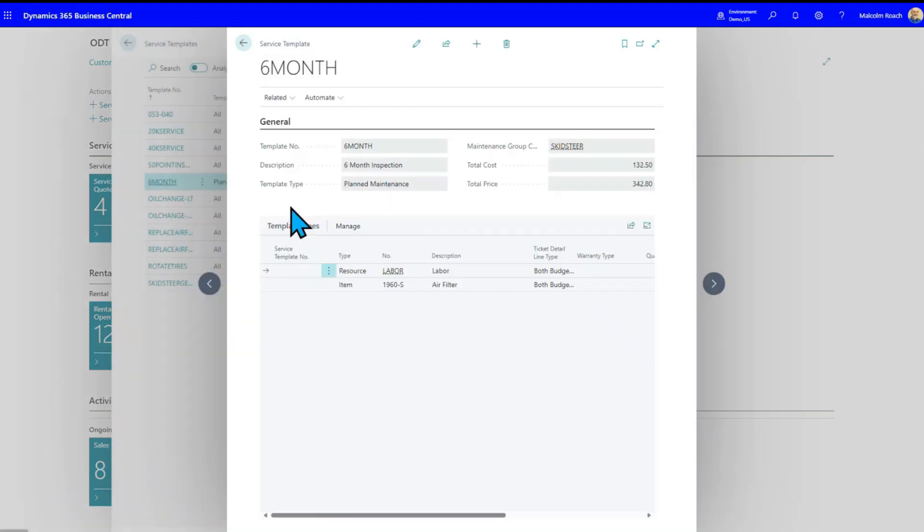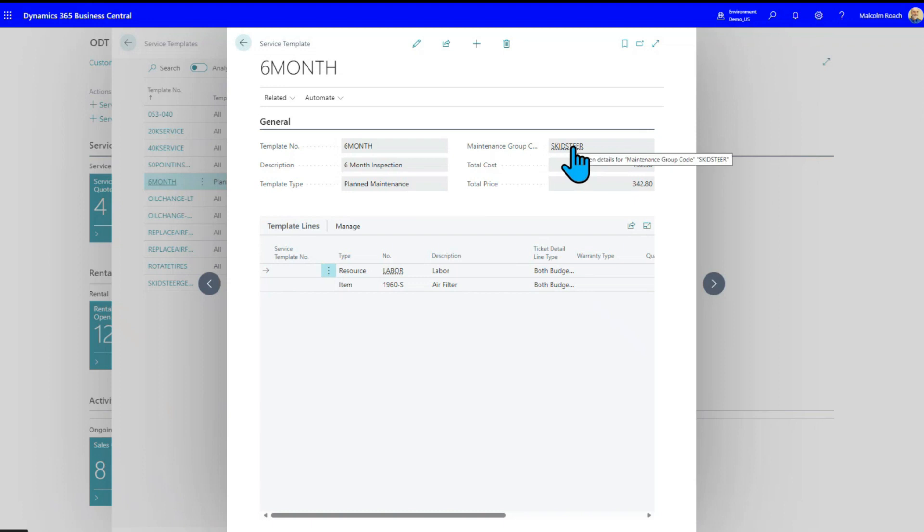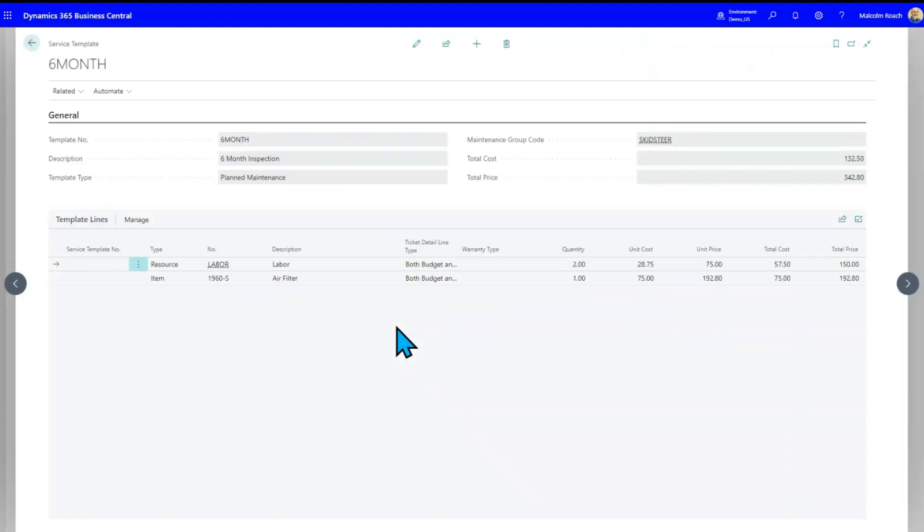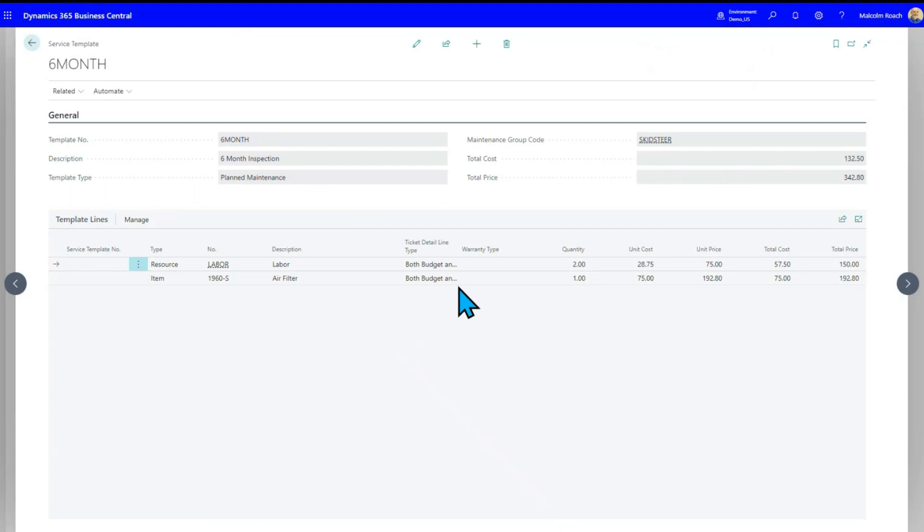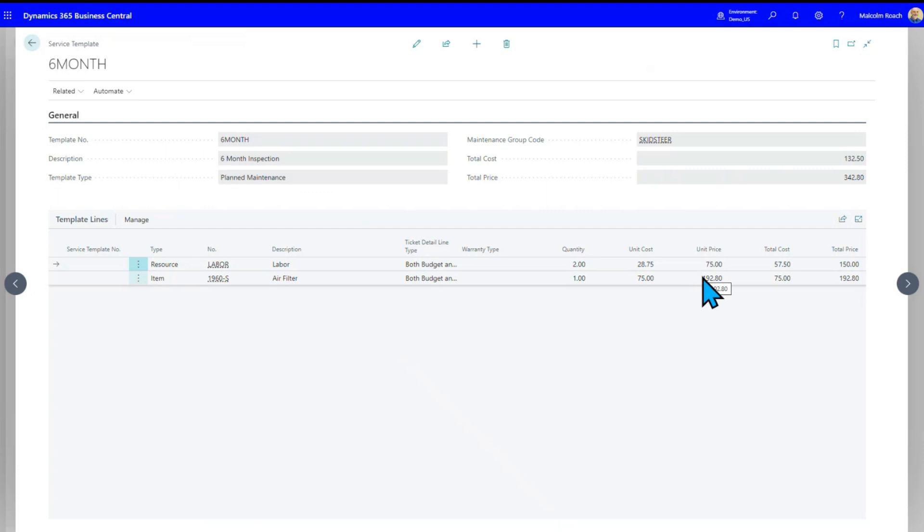If I look at this six-month inspection, template type for skid steers, here's the expected cost and price if I was selling this to a customer. For now, the basic information that's in this is I got two hours of labor and I got one air filter that I'm going to change. It's going to cost me $75, but I'm going to charge the customer $192.80. We'll see how he likes that.